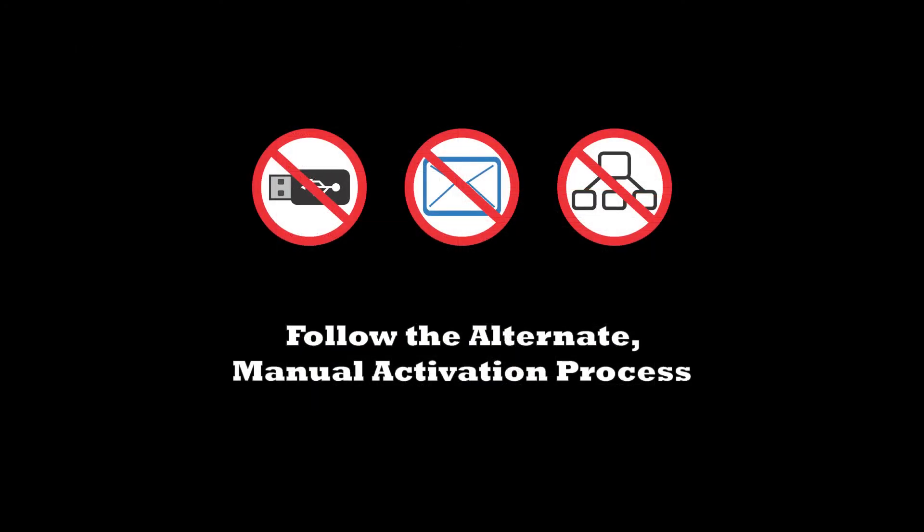Finally, if the test station PC on which the software is installed cannot transfer files using a USB flash drive, email, or a network, follow the alternate manual license activation process described in the EasyWire Help.